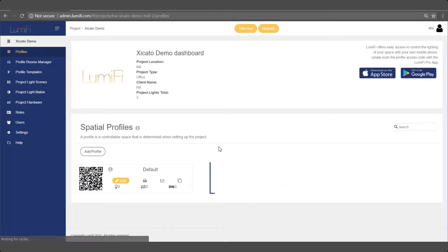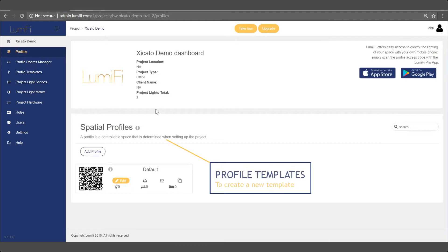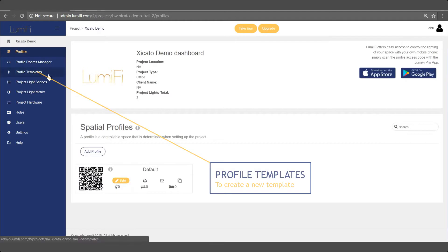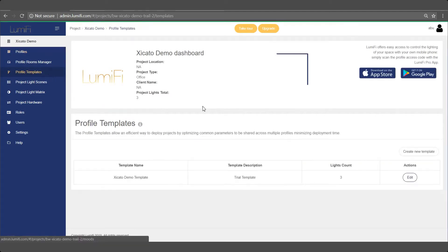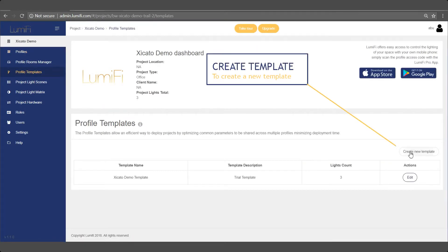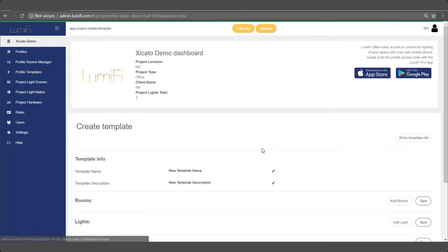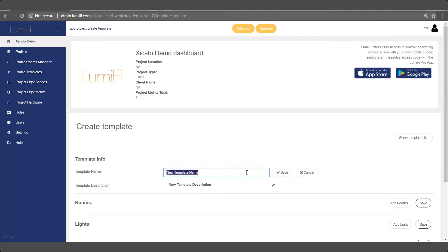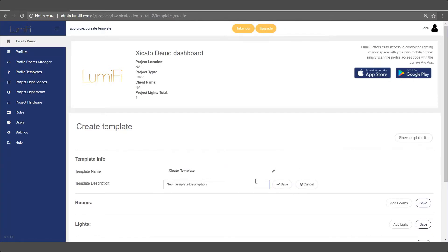After you log in, select profile templates from the menu and click on create a new template. Here you set up and create a spatial template profile with your preferences that reflect your space layout.